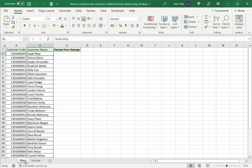So here now on the sheet labeled Mary I will create a column called names from George. So what I'm going to do is compare the customer code from both sheets because this is what is going to be unique.